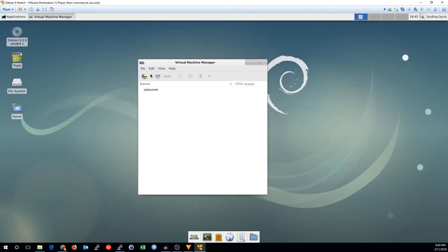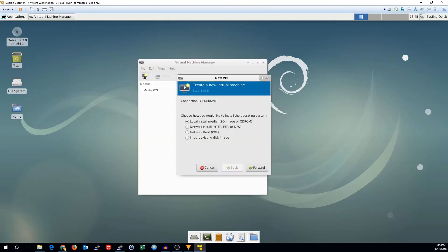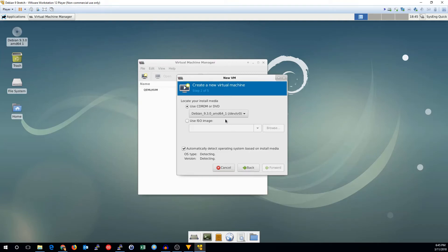Now we can make a new virtual machine. We can use a local install, we can use pixie boot, or we can do other things. I've already got a Debian CD mounted here, so we'll just use that for now. But you can also use an ISO image on the disk.